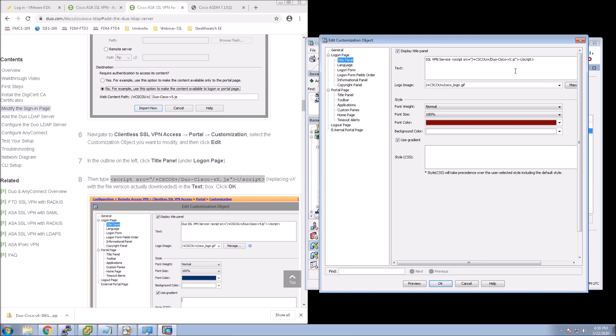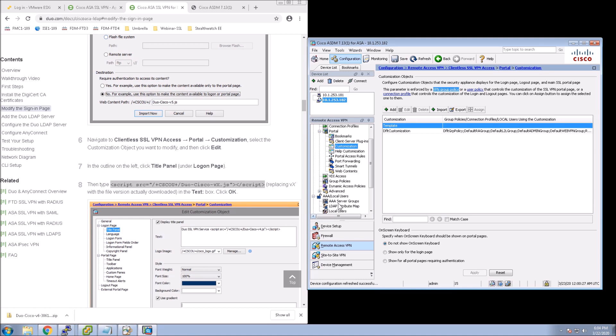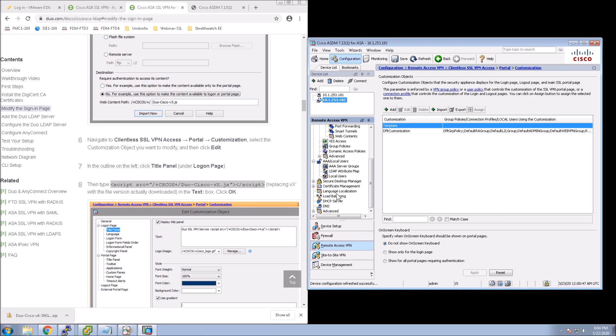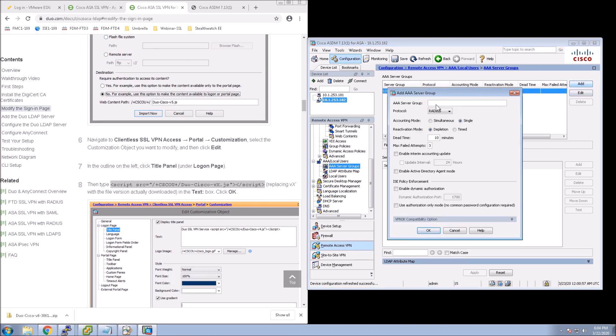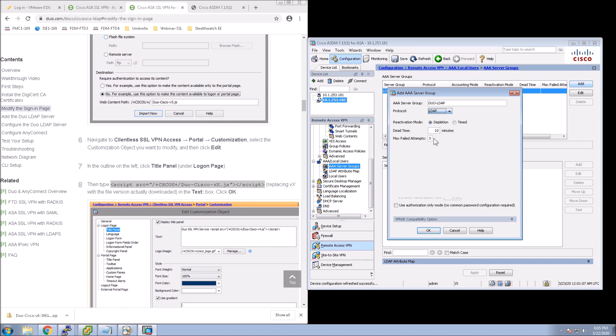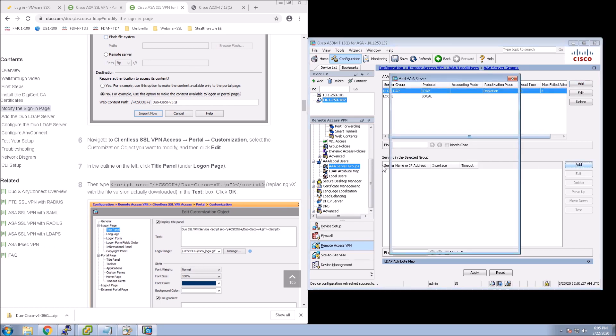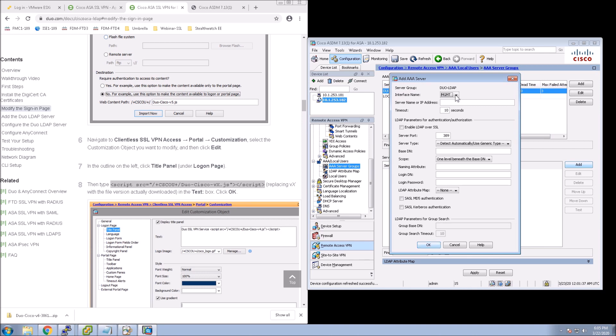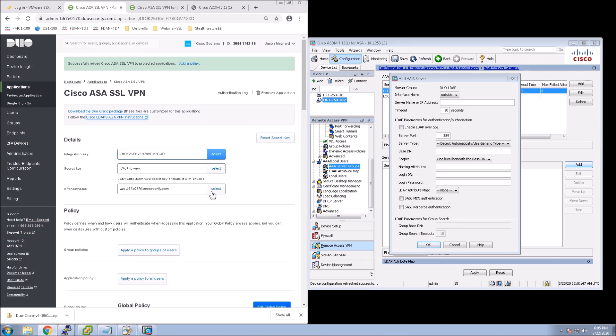Now what we need to do is go and configure a AAA server group that will use LDAP that will call Duo for our second factor. And so we'll give it a name here. We'll call it Duo-LDAP. And once we do that, we go down to the bottom section, we add, and now we highlight that Duo-LDAP. Then what we do is we add, and now we're going to configure the LDAP settings. So for the server name or IP address, we're going to actually put in the API host name. We're going to change the timeout to 60.